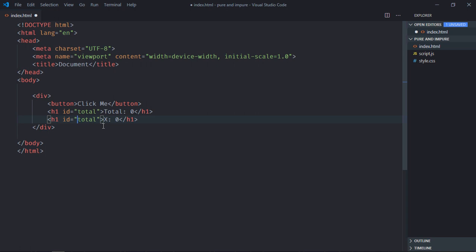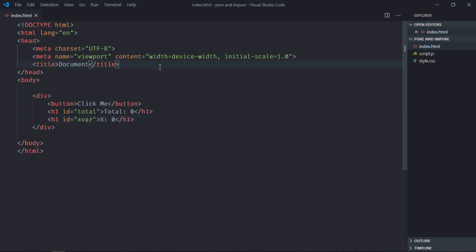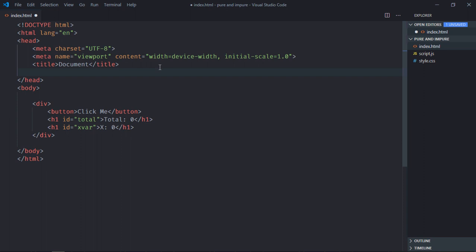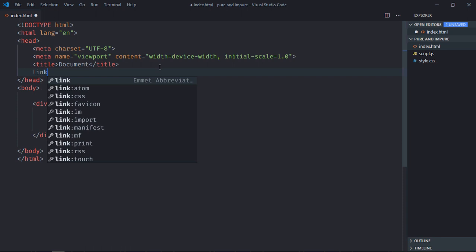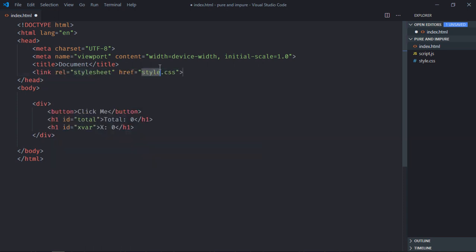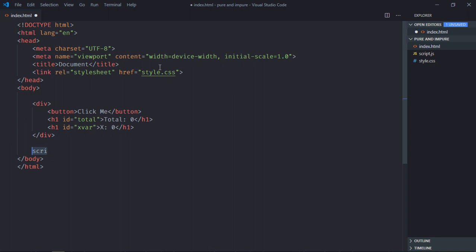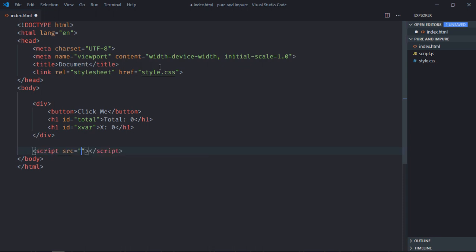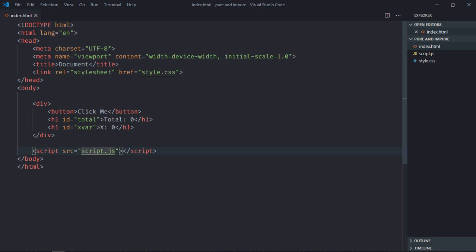So let's make the id x var. Here we need to add link to our stylesheet and we also need to add a script file which is script.js. Now just save it.